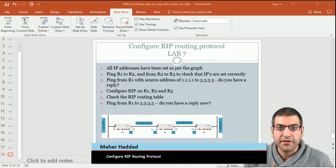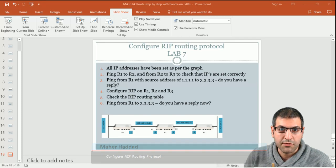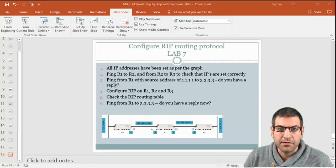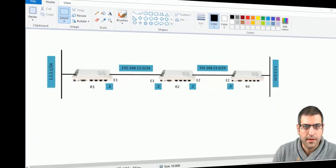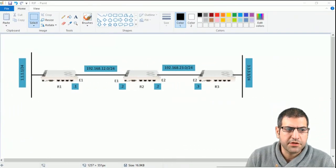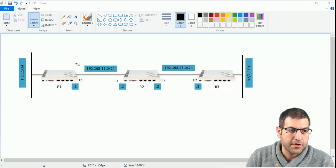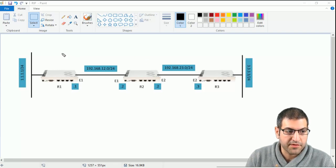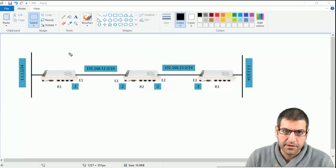Hi again. After we have passed through the theory behind RIP, it is time now to do the first lab to enable RIP in our network. This lab will be based on the same diagram that I showed you in the previous lecture — the same one we were working on when I was explaining the theory behind RIP.